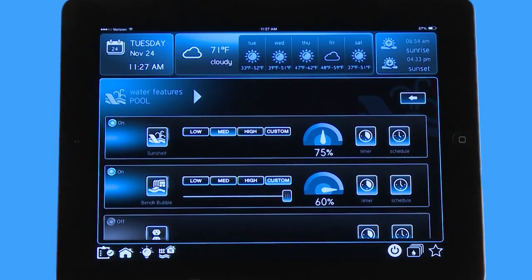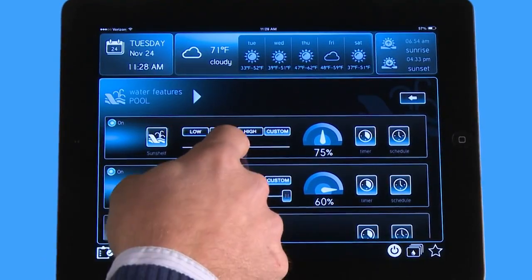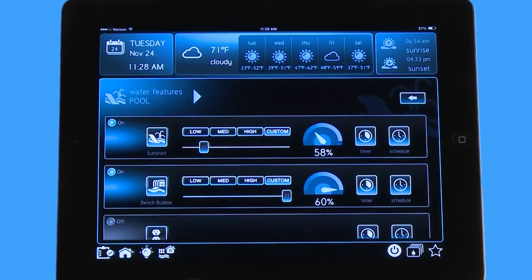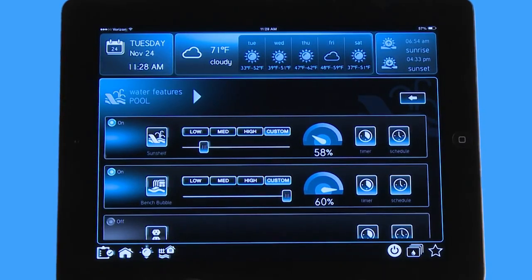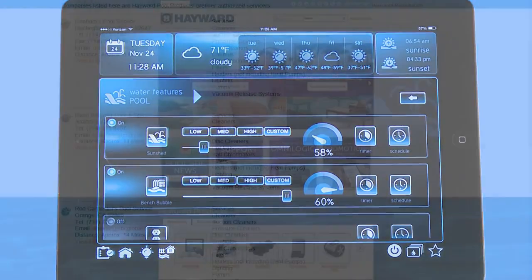If you're in the backyard, you always have the option of going to your app while you're sitting there and adjusting it — watching it change to any speed you like. The variable speed pump not only saves you money but it enhances all your water features if you have a variable speed pump on a water feature as well.